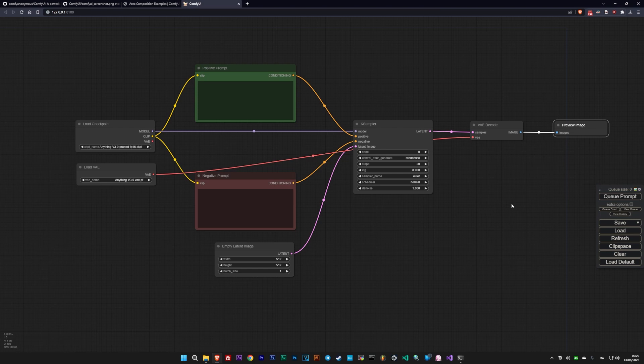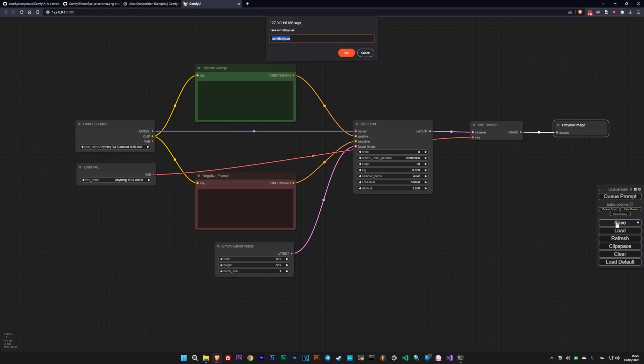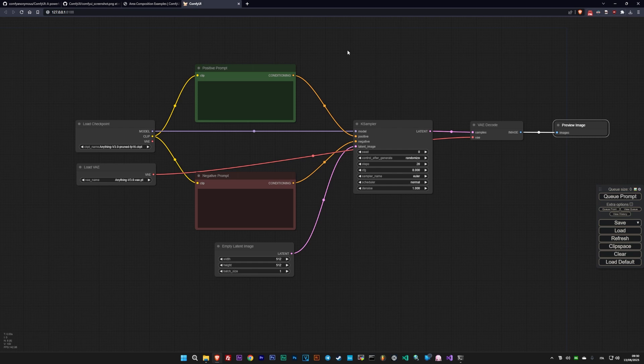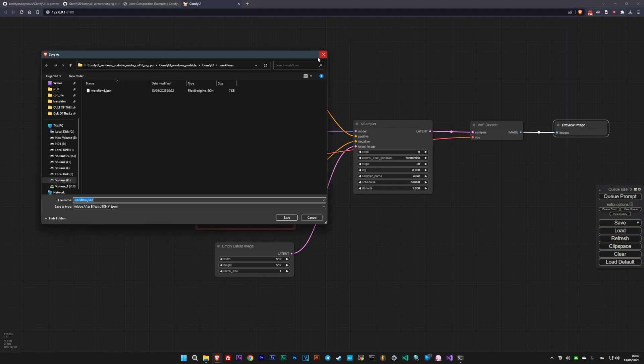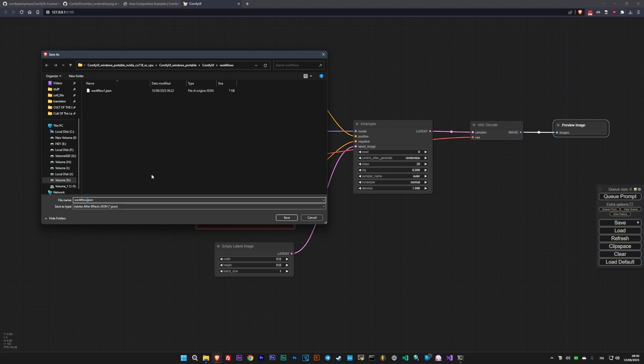The collection of all nodes used in ComfyUI is called a workflow, which can be saved using the dedicated Save button. It's also embedded in the images you generate. So be careful when sharing the original images if you don't want to make your workflow public.